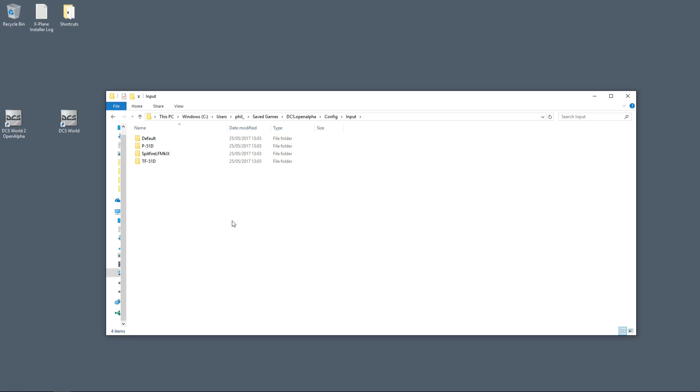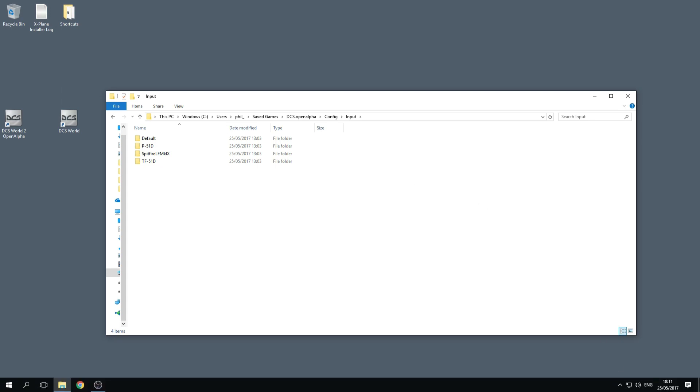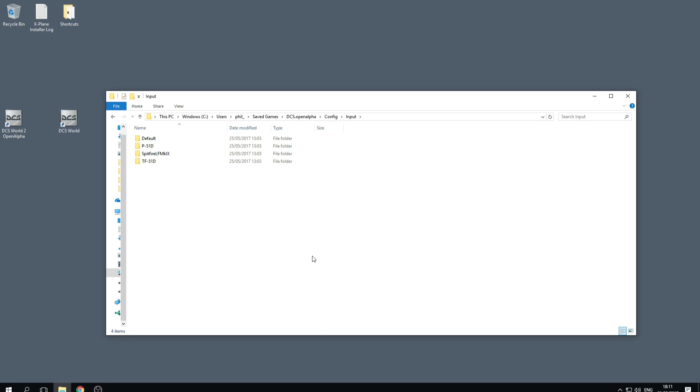Then you'll be ready to roll when Normandy piles in tomorrow sometime. It'll be Friday, May the 26th, 2017.